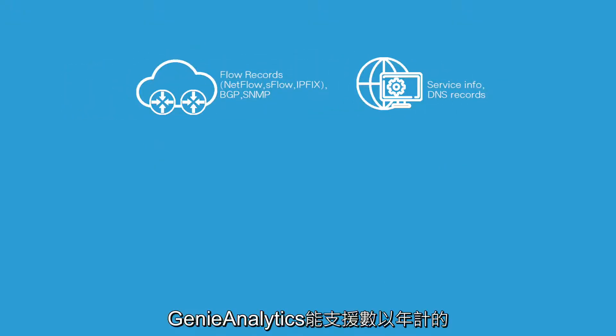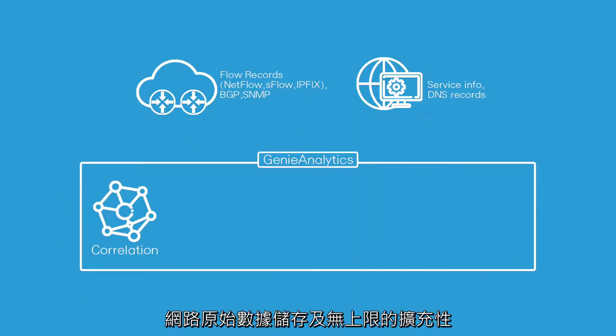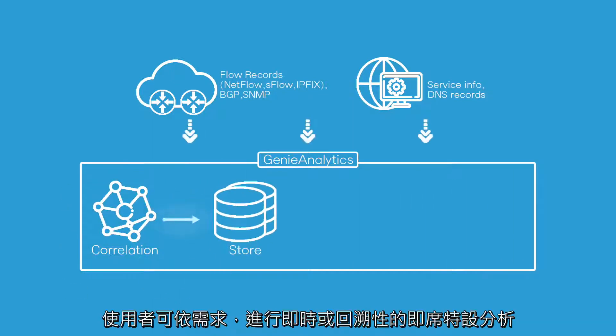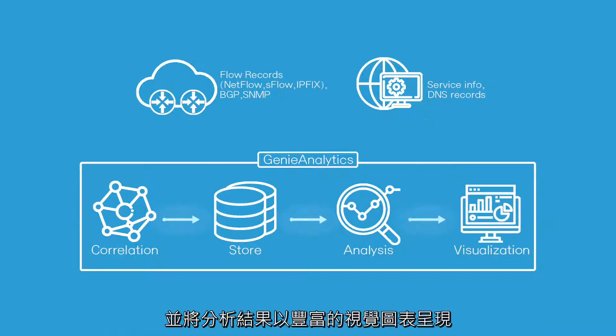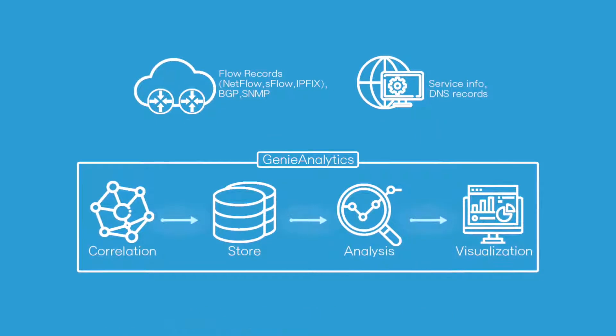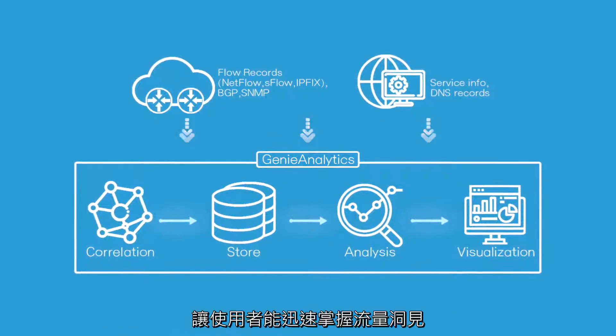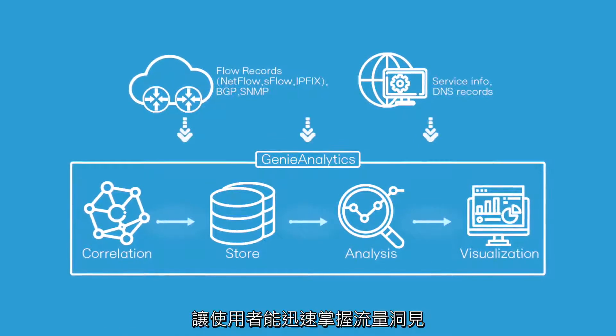GenieAnalytics supports year-long, unlimited storage scalability of network traffic raw data, which are analyzed based on ad hoc queries for real-time or historic analysis, and displayed as visualized reports to produce immediate, actionable network insights.